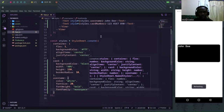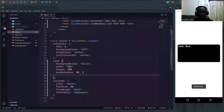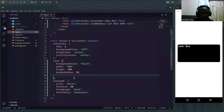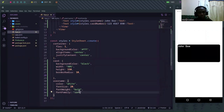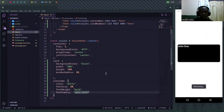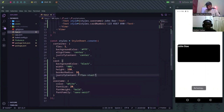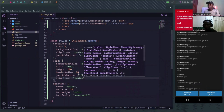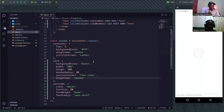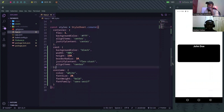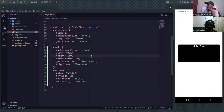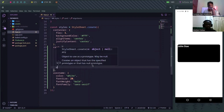Let me also make this have some proper alignment. I'll align the text properly in the card — I'll say justify content flex-start, align items center. Actually I'd like it to be at the top. Yeah, and then I can simply say a padding of maybe 20.